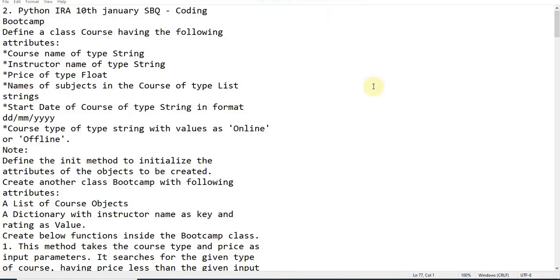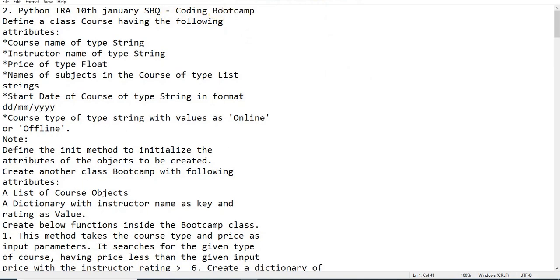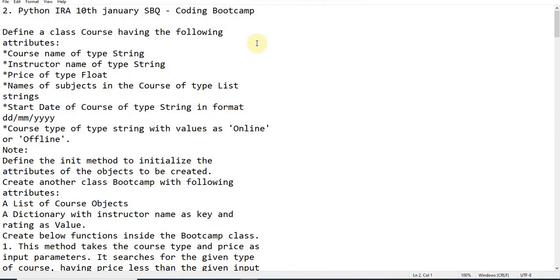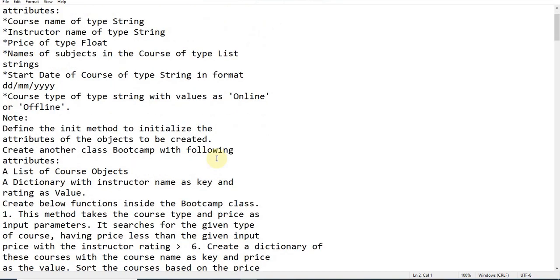Hello, welcome back to my channel. I'm here with another Python question which was asked on January 10th. This is a very simple question to solve because the concepts are very clear. By looking at the input and output you can figure out how to work on it. It looks a bit tricky at first glance, but once you understand it, the algorithm and process to solve it is very easy.